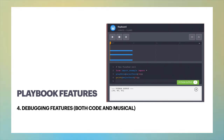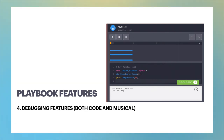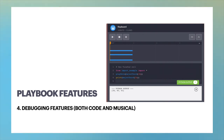Each time a note or rest is added to the code, we create an automatic breakpoint for code tracing. The step button built into instrument cells will run code to the next breakpoint, playing notes along the way.